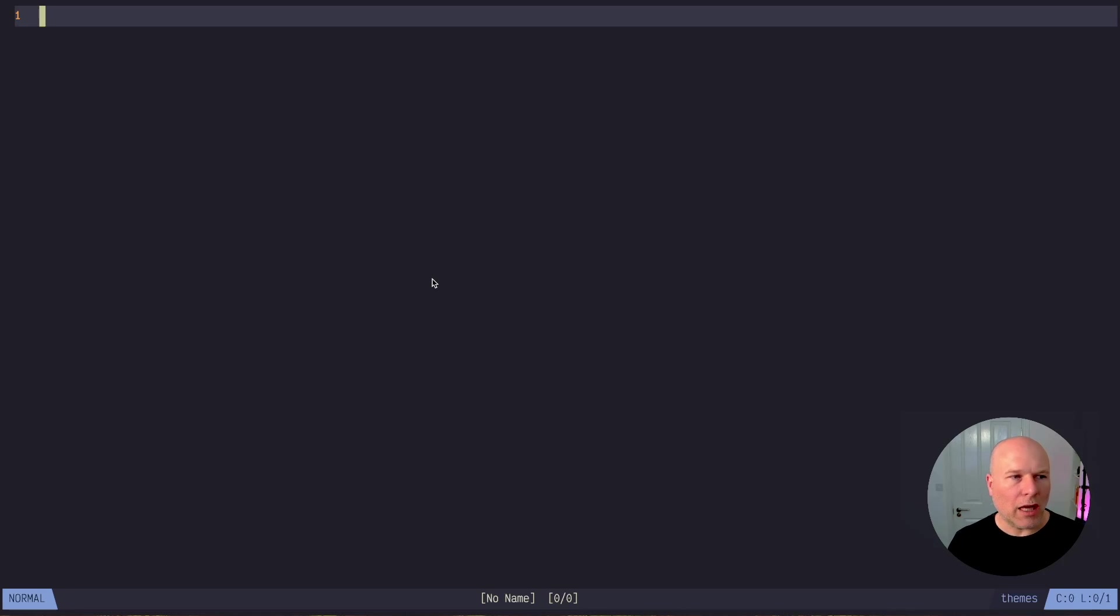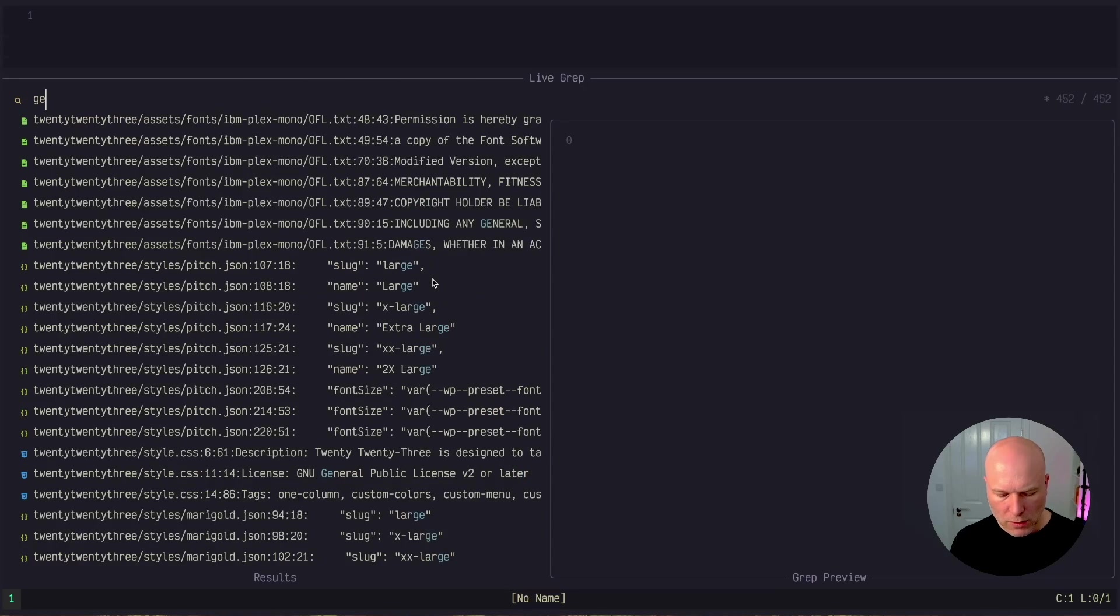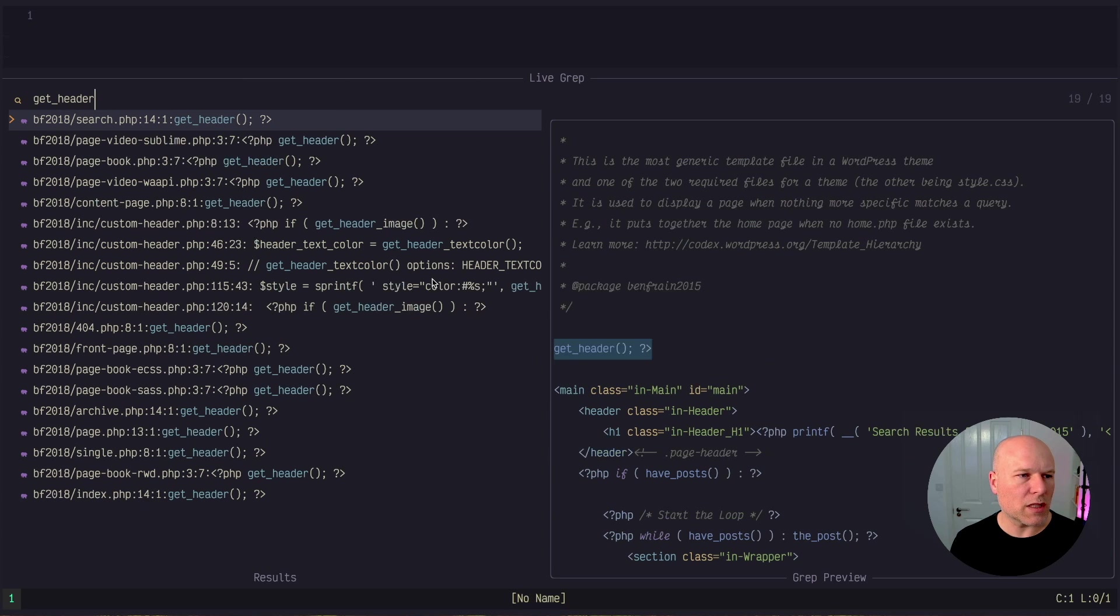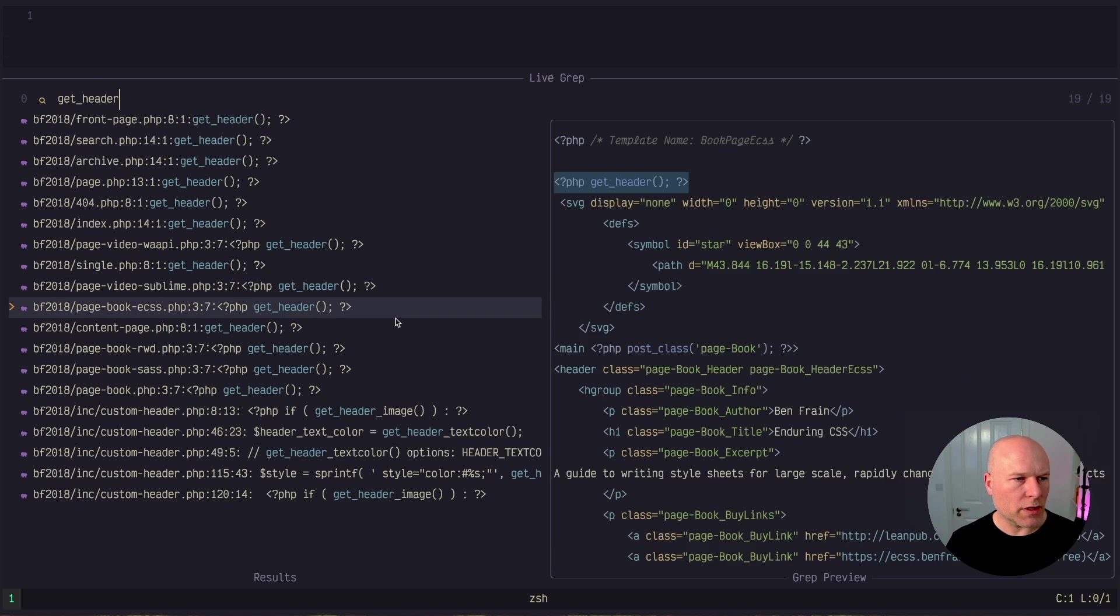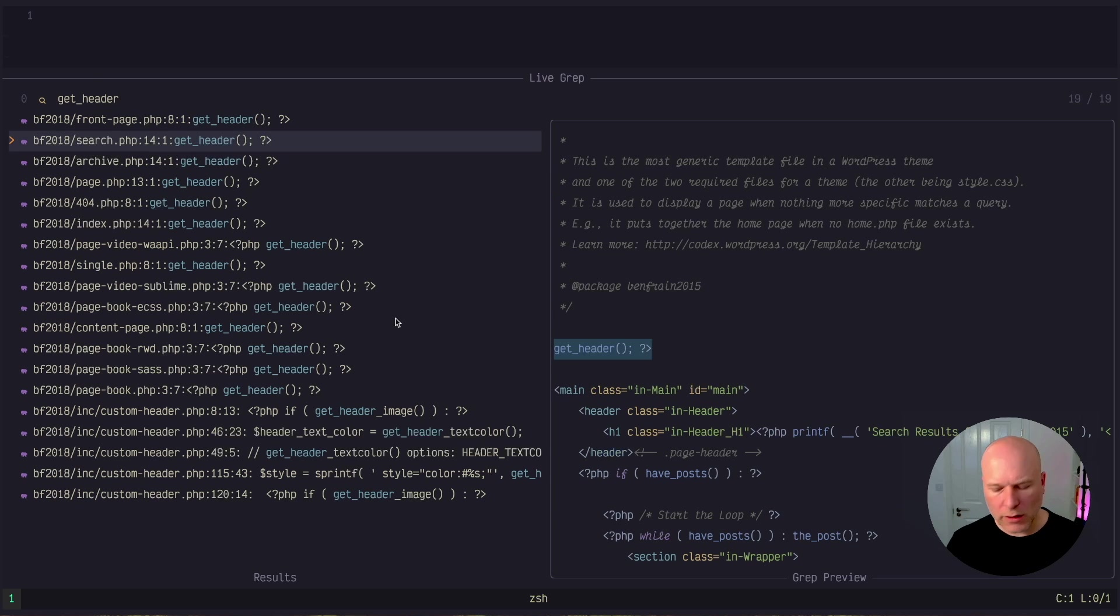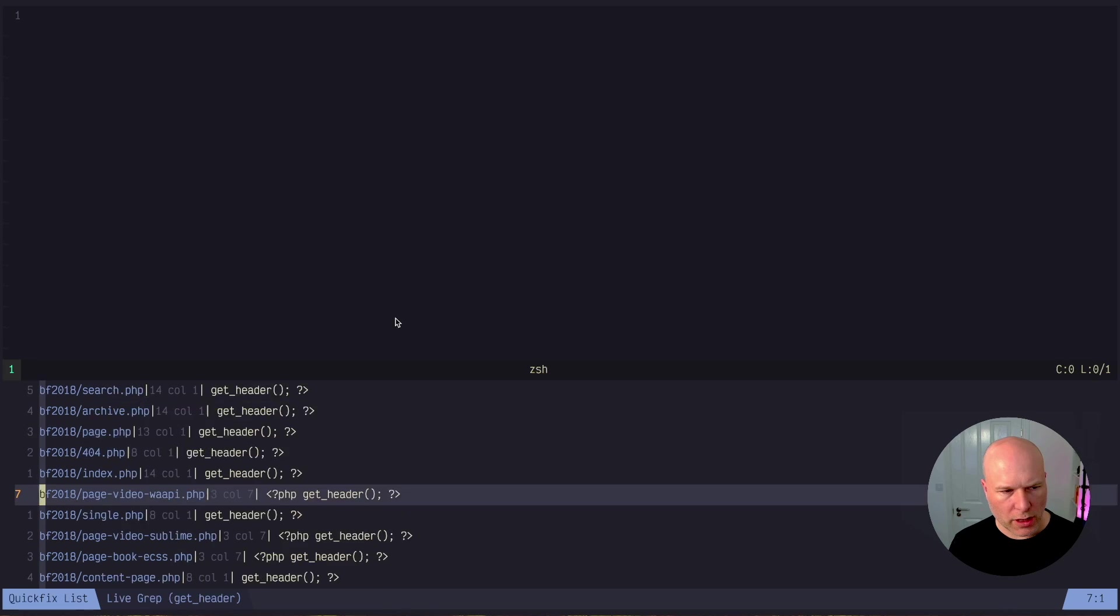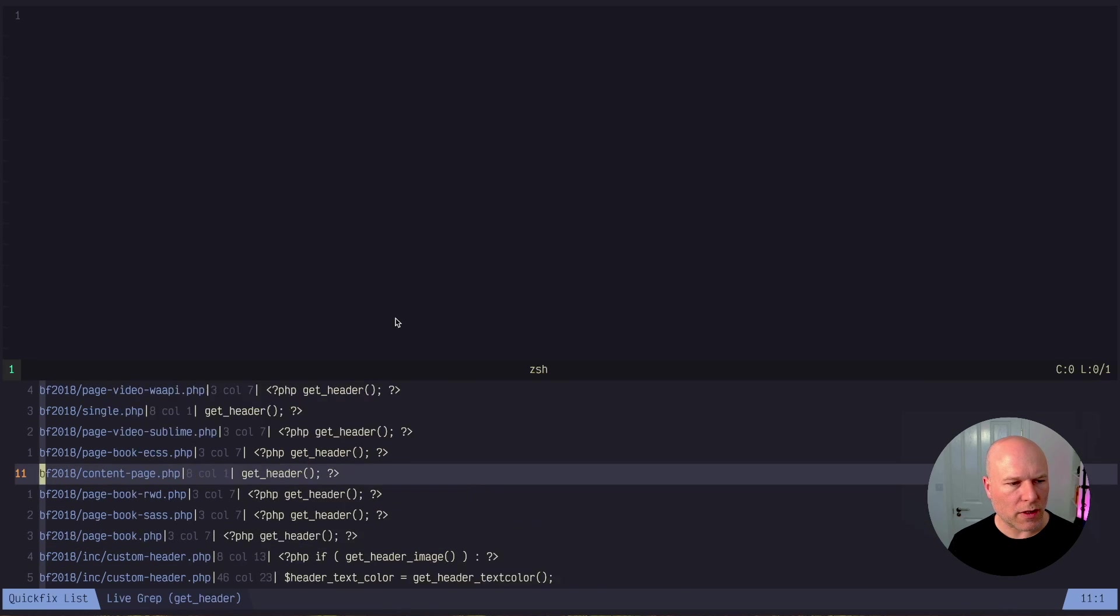So I'll show you what I'd do normally. I'd use telescope and I would search for the string that I'm after. Let's suppose I'm after get_header. So I've got a list of all my strings here across all the different files and I'm going to send them into the quick fix list here. So here they are down in this bottom tray and you can see all the different instances of that string.